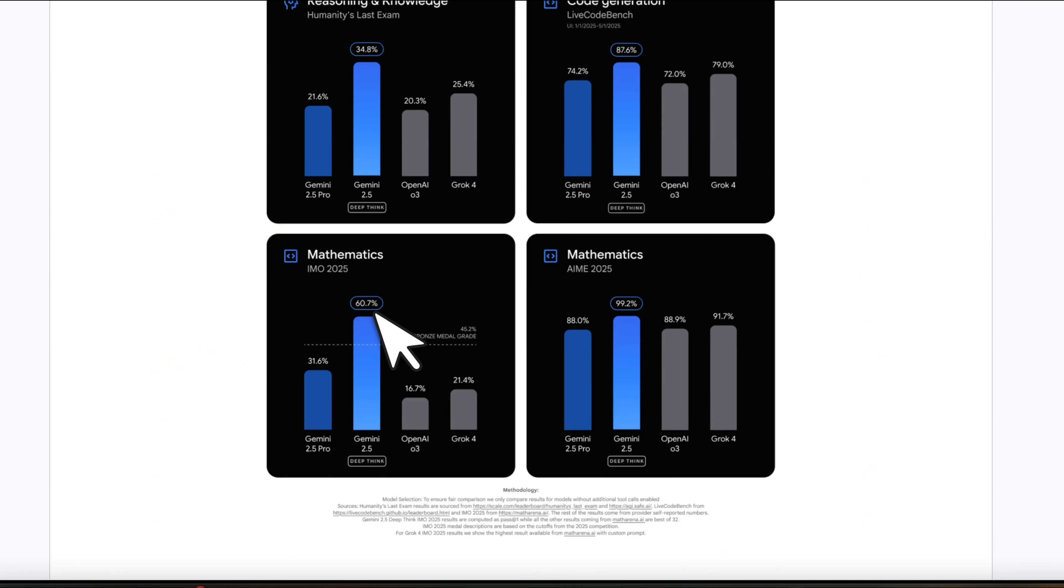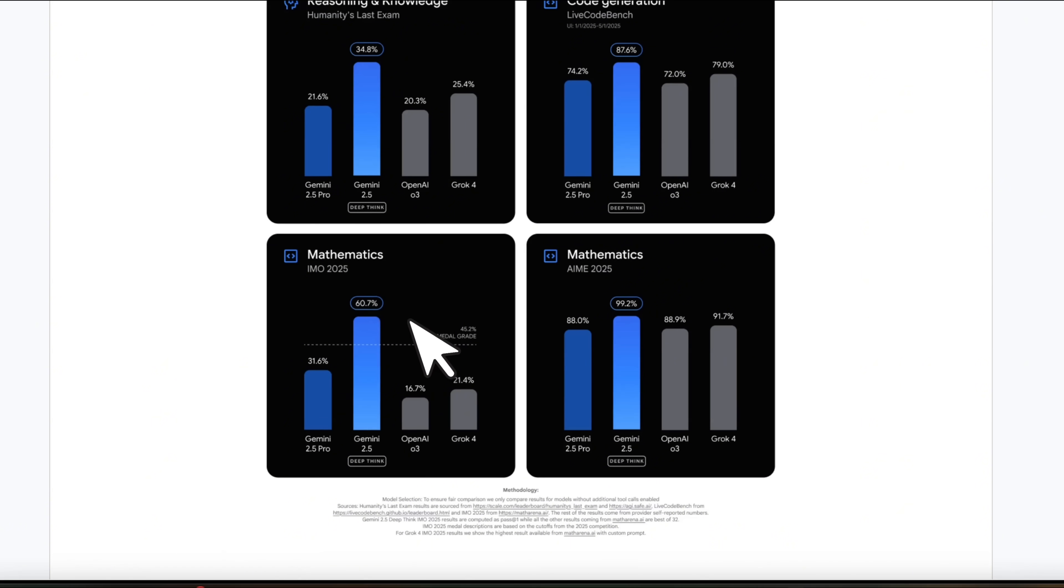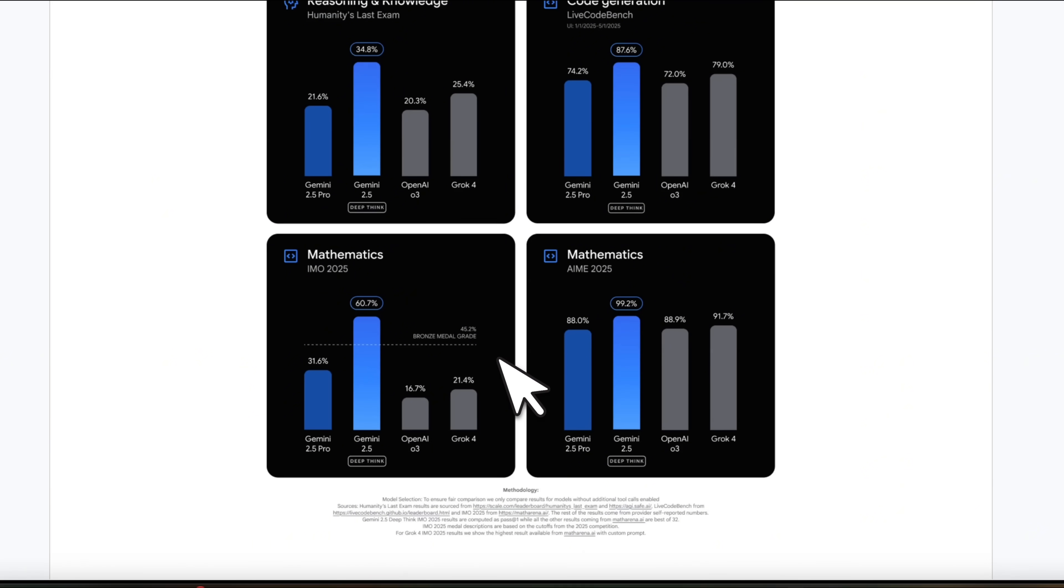And since this is not the version that got the gold medal on IMO 2025, it gets about 61%, which will make it a candidate for a bronze medal.